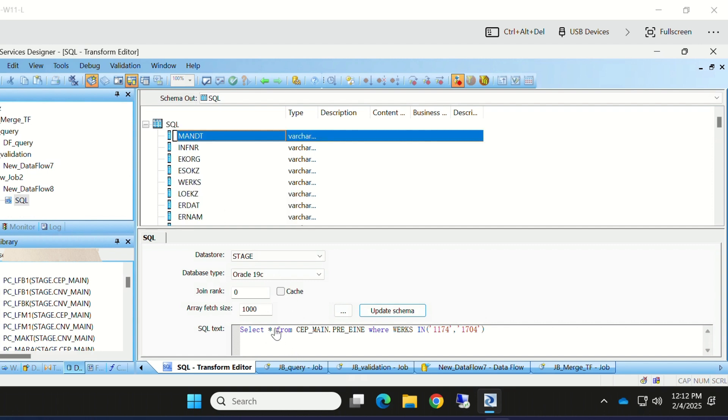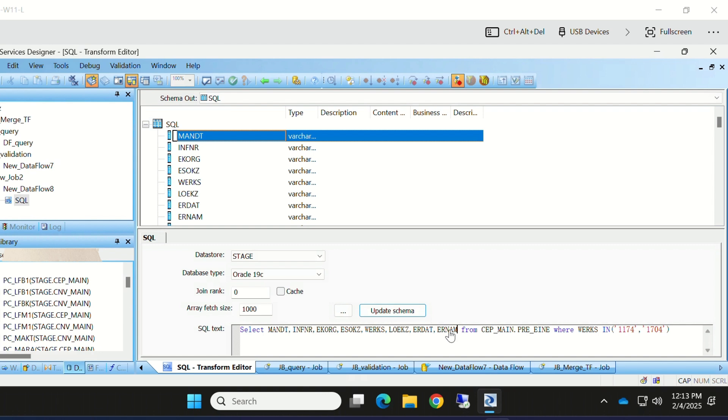I don't require all the fields here, so I will keep only whatever fields I require. These are the fields I required. So I will keep the update schema.